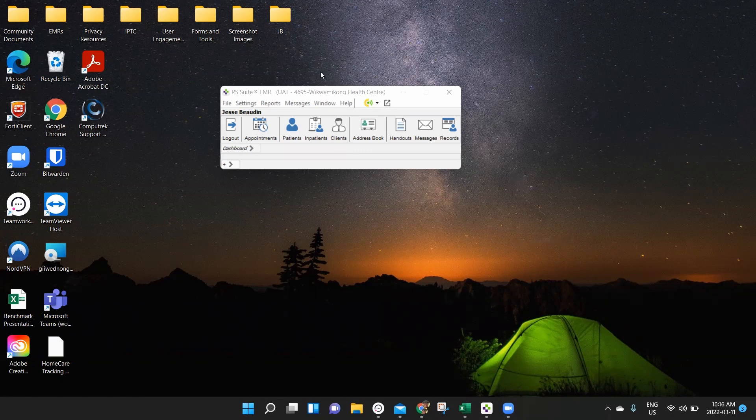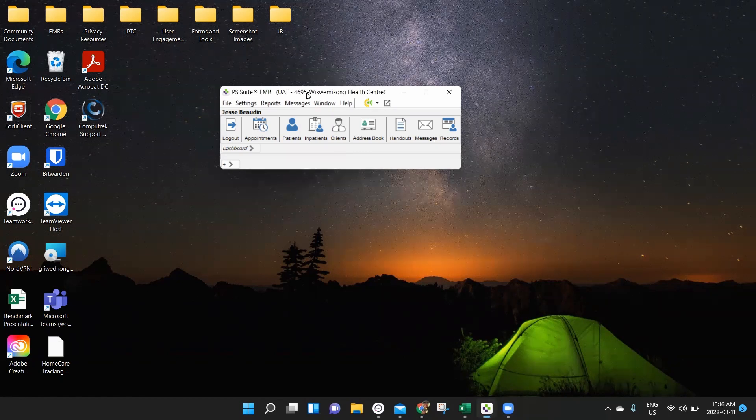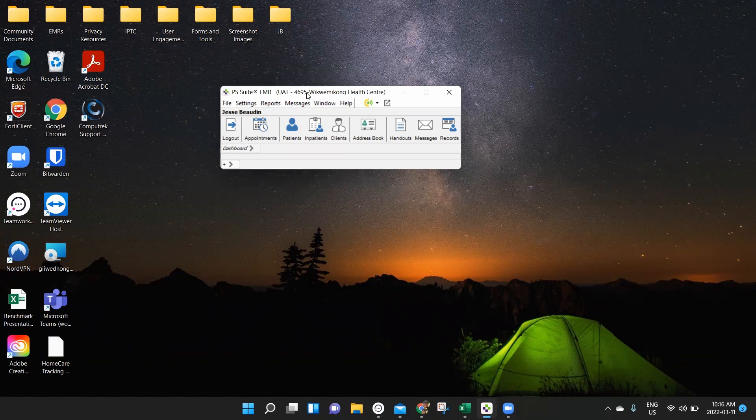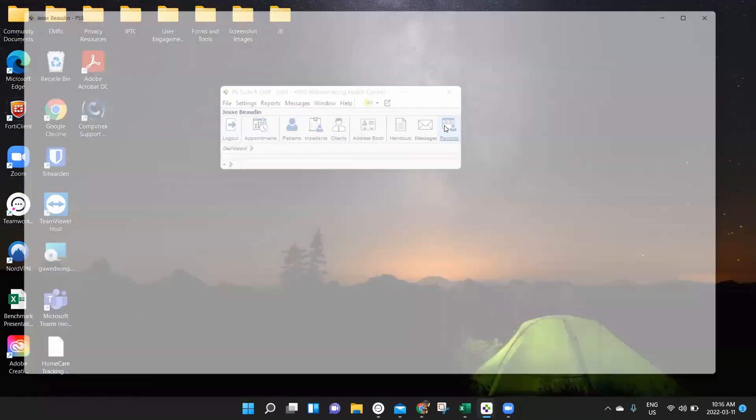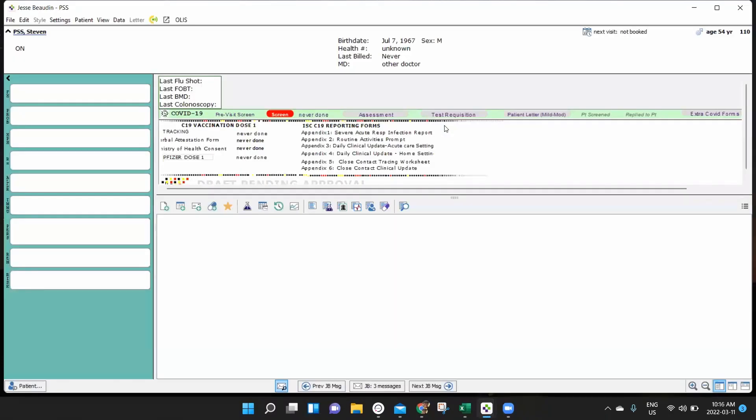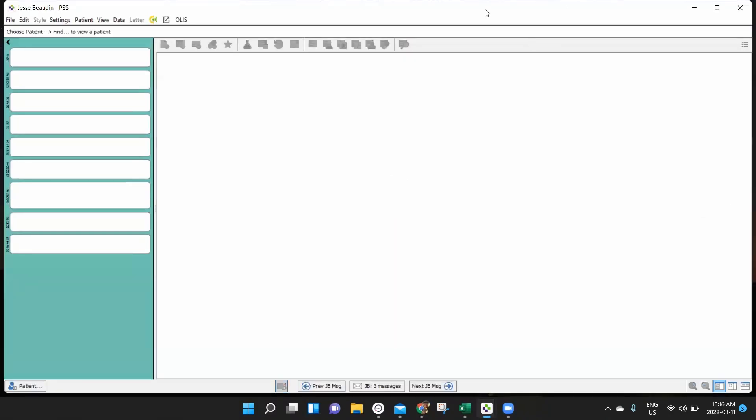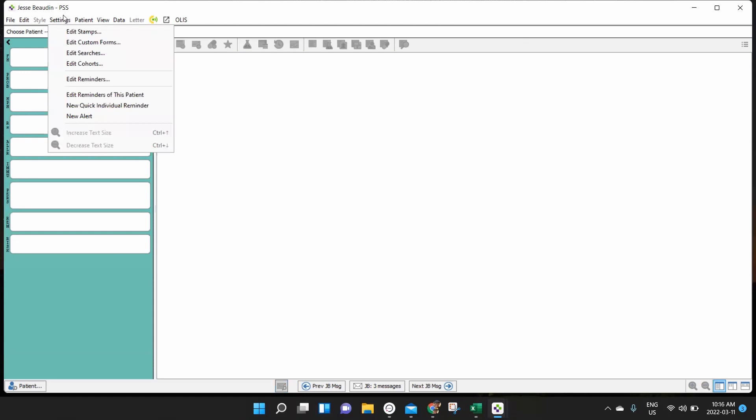The place that we're going to first begin our search is in the patient record. You don't actually need to open up a patient for this to work. What you can do is click on records and open up a blank template with no actual record assigned to it and click on settings in the top of the patient record and come all the way down here to edit searches.